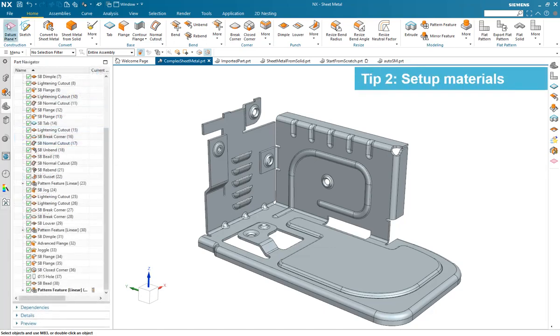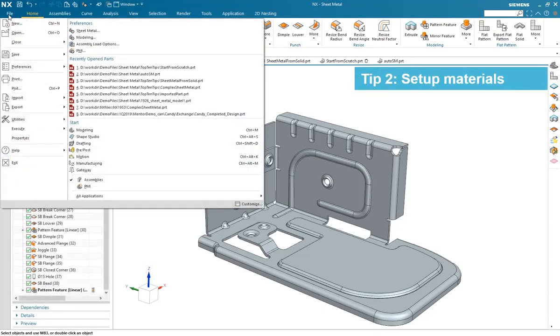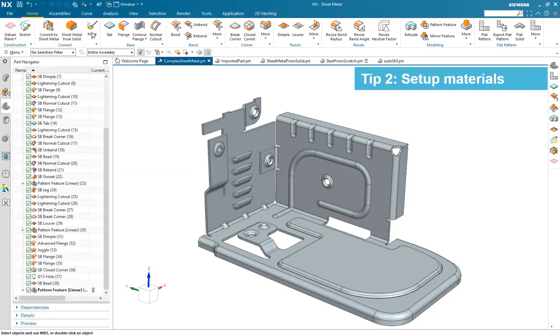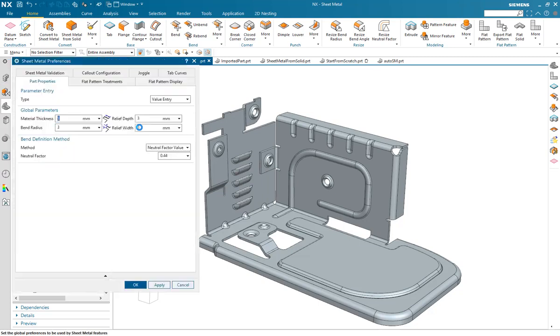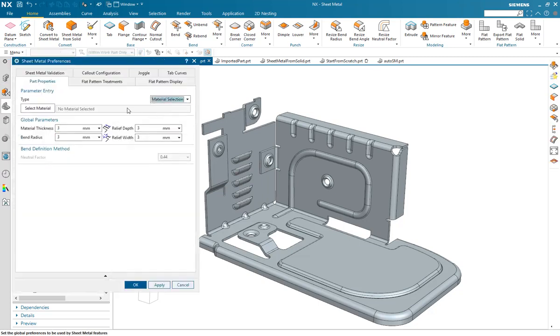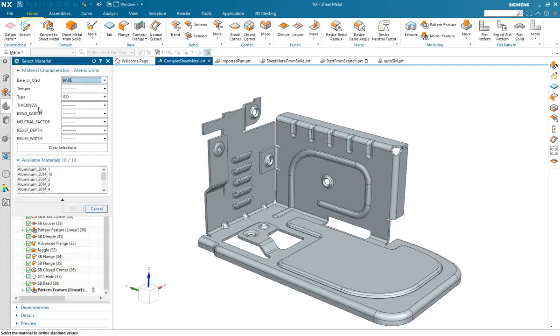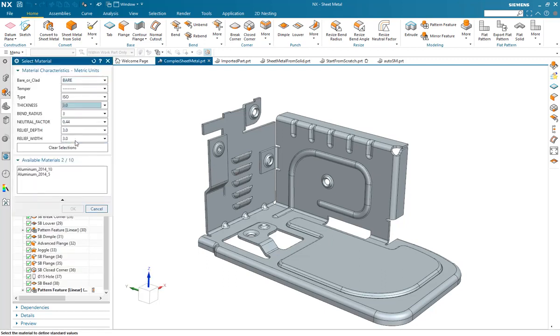Tip 2. Set up materials. Take some time to review the help files and understand the full capability of material definition. Once configured, you can be assured your Sheet Metal design parts will comply with your company standards for manufacture.